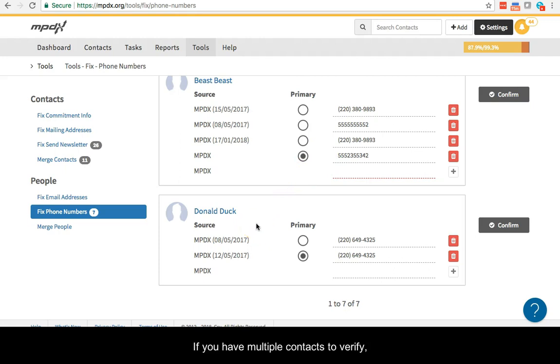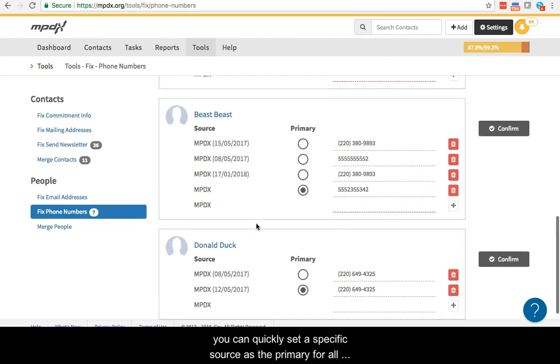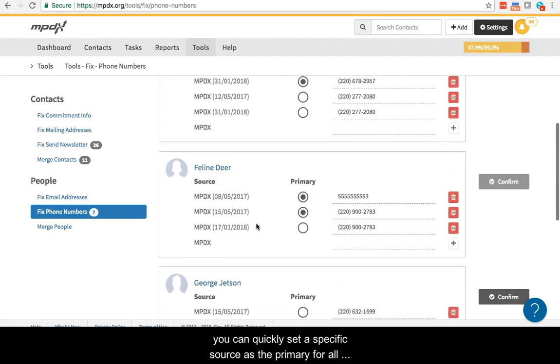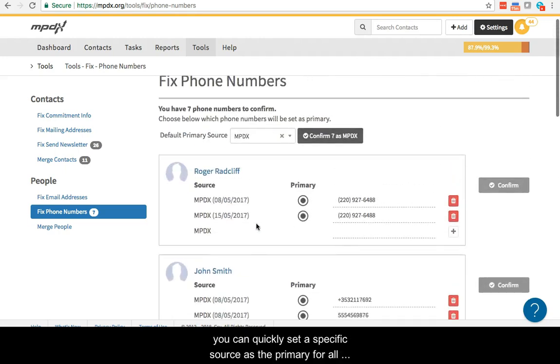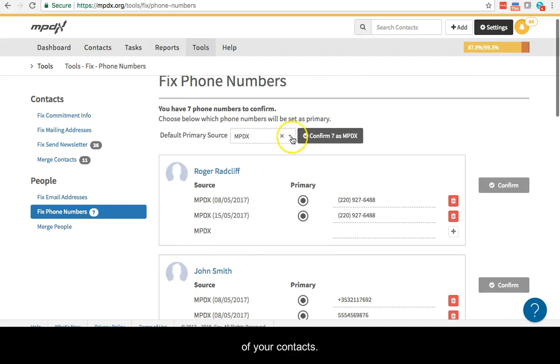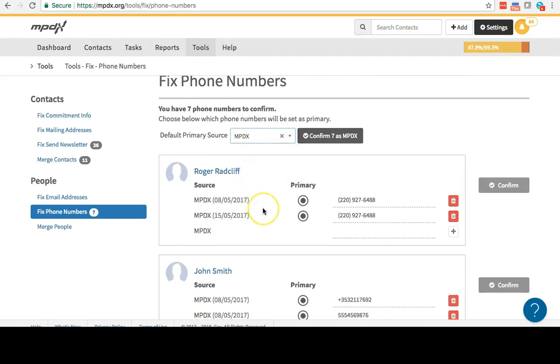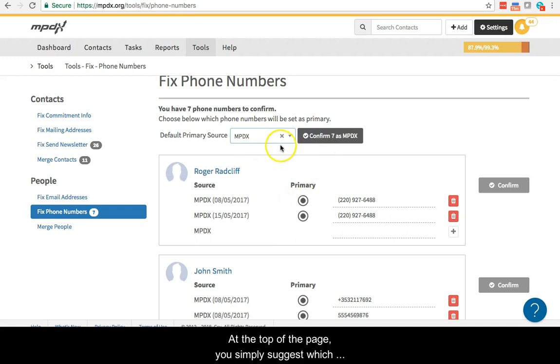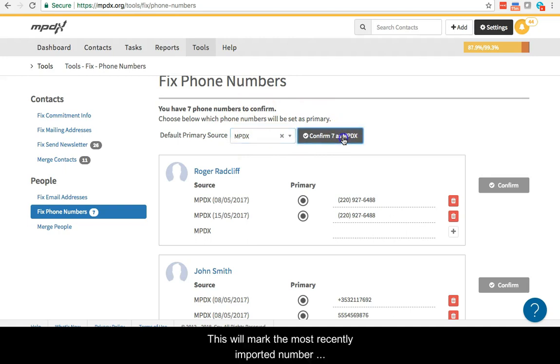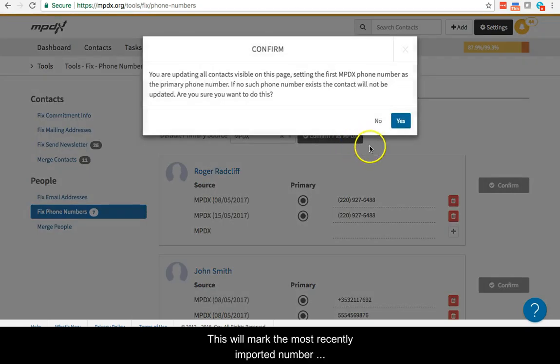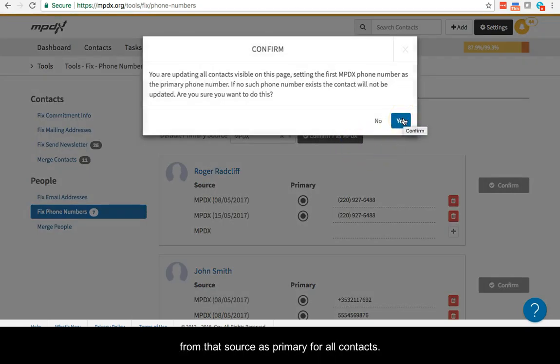If you have multiple contacts to verify, you can quickly set a specific source as the primary for all of your contacts. At the top of the page, you simply suggest which source should be primary and click Apply. This will mark the most recent imported number from that source as primary for all contacts.